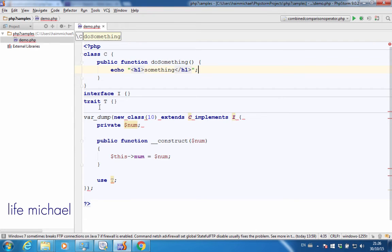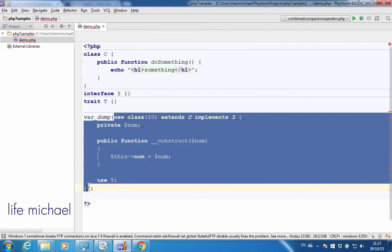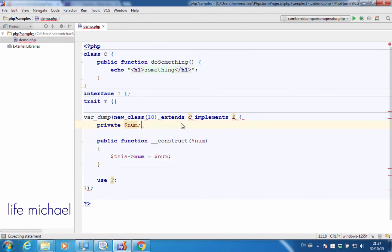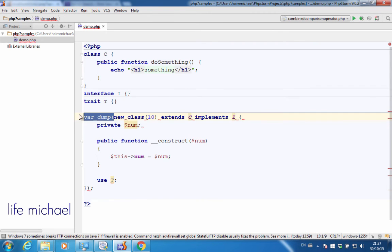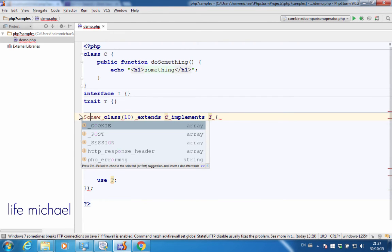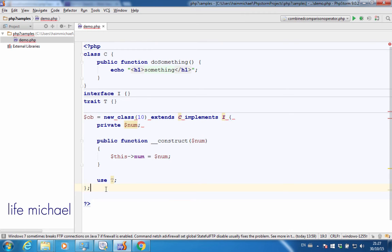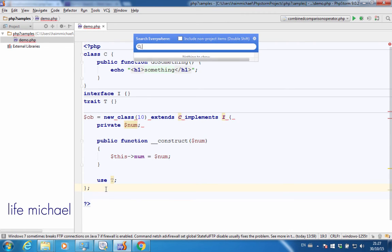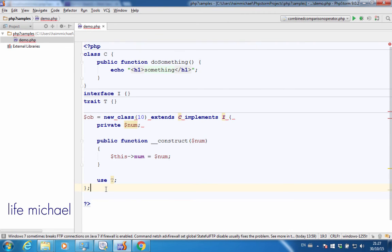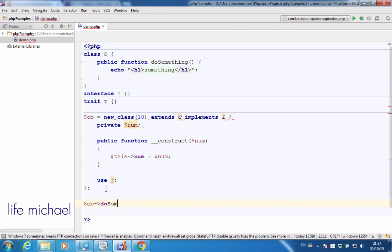Well, because the anonymous class over here extends C, it is also possible to invoke the function doSomething on that new object we create. So, over here I just assign ob with the reference for the new object instantiated from the anonymous class, and then I invoke the function doSomething.